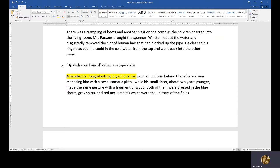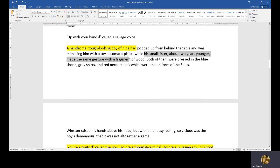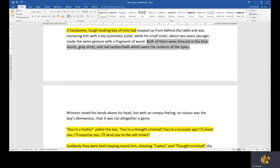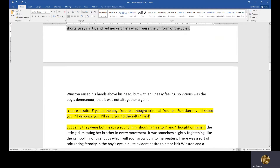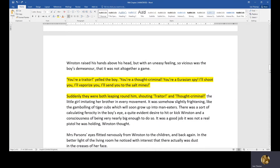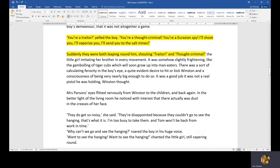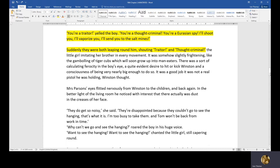Then a savage voice yells, 'Up with your hands!' — an animalistic, wild introduction. The speaker is a handsome, tough-looking boy of nine — Orwell's version of the Hitler Youth. His small sister, about two years younger, makes the same gesture with a fragment of wood. Both are dressed in the blue shorts, grey shirts, and red neckerchiefs of the Spies uniform. The boy shouts: 'You're a traitor! You're a thought criminal! I'll shoot you! I'll vaporise you!' That rhetoric is exactly what Big Brother wants — vigorous loyalty. Suddenly both children are leaping around Winston shouting 'Traitor! Thought criminal!'